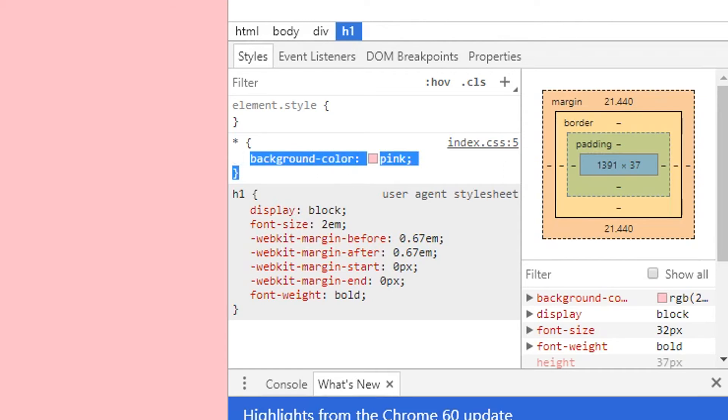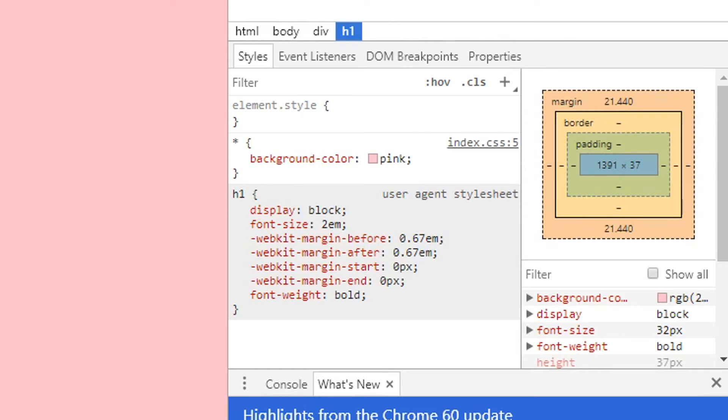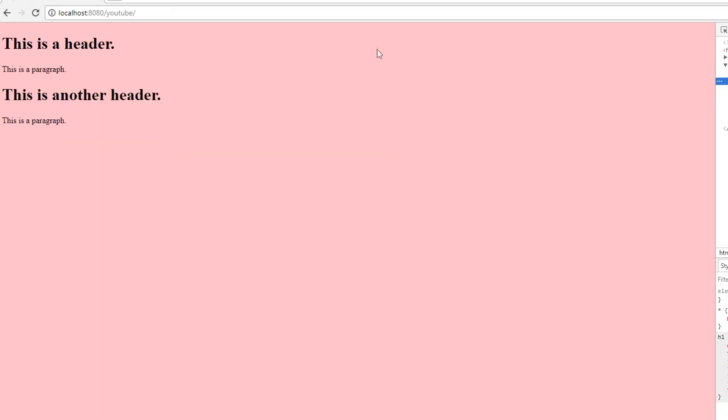So every element, h1, is getting the pink color because it's getting inherited by the universal selector. So that's what that does.